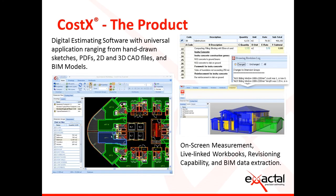If you're unfamiliar with Costex, it's a digital estimating software with universal application ranging from hand-drawn sketches, PDFs, 2D and 3D CAD files, and BIM models. These all incorporate on-screen measurement, live linked workbooks, revisioning capabilities, and BIM data extraction.